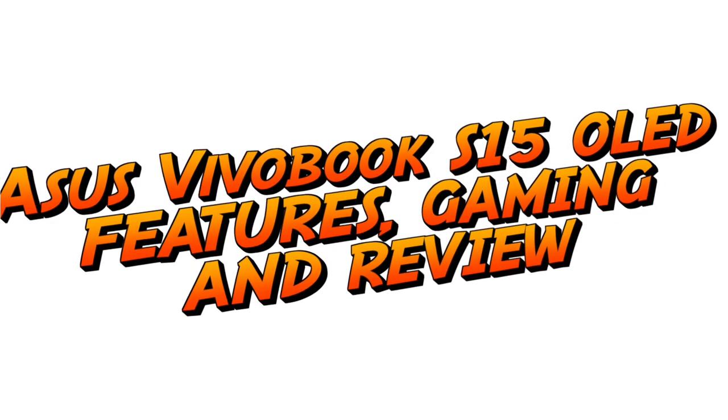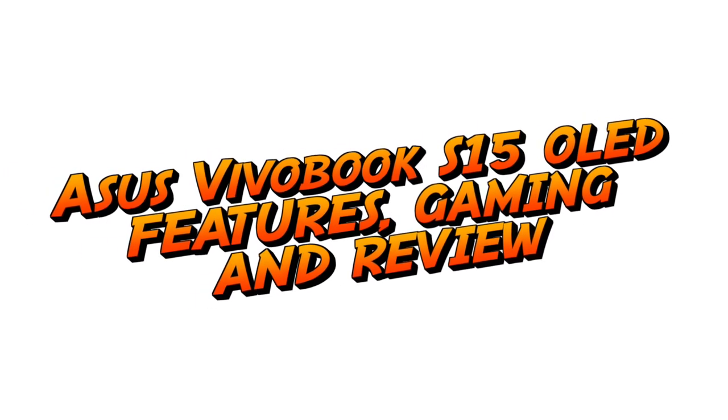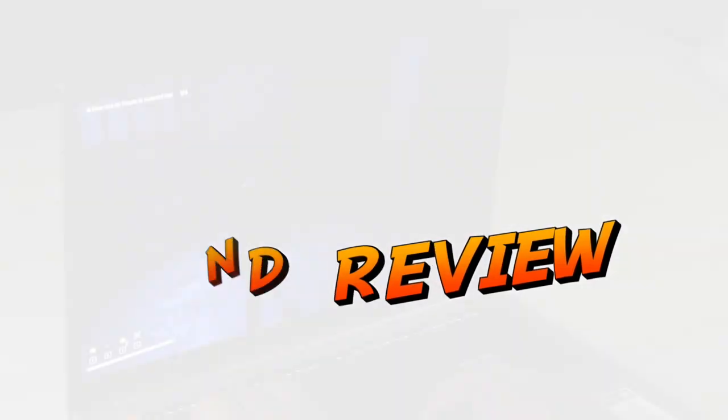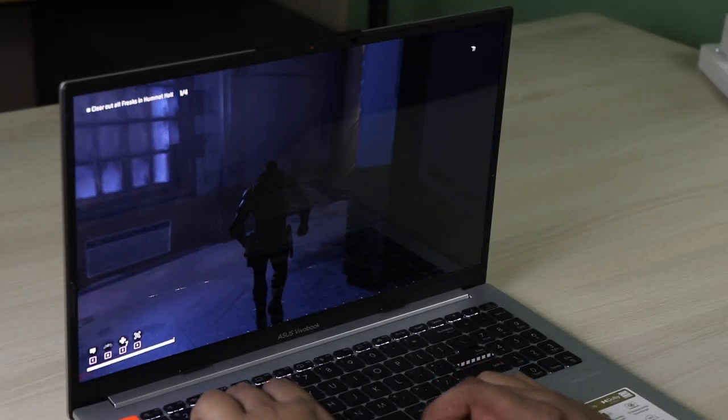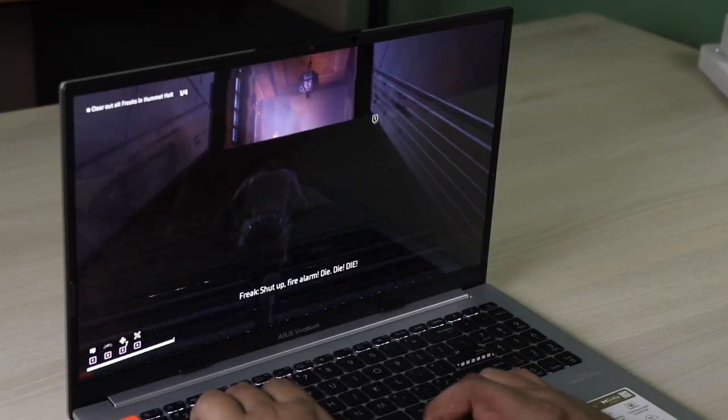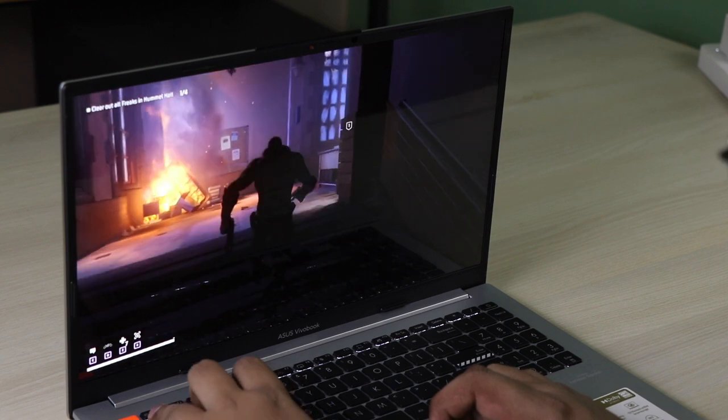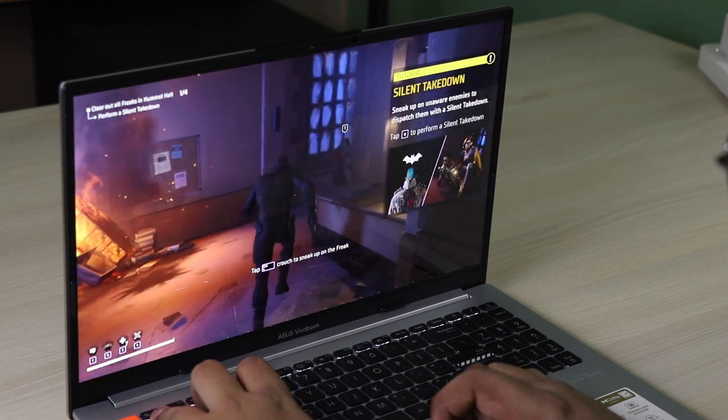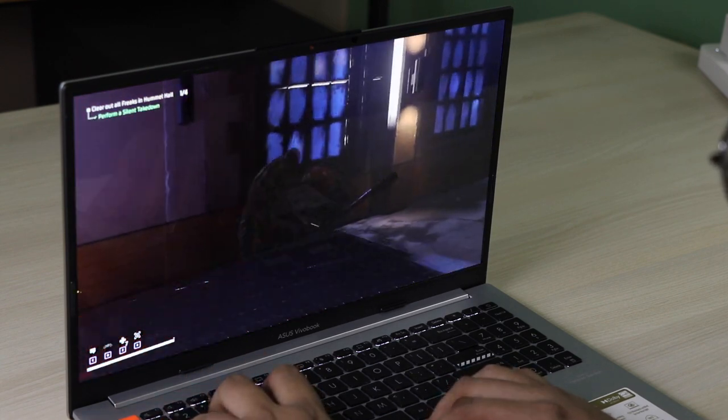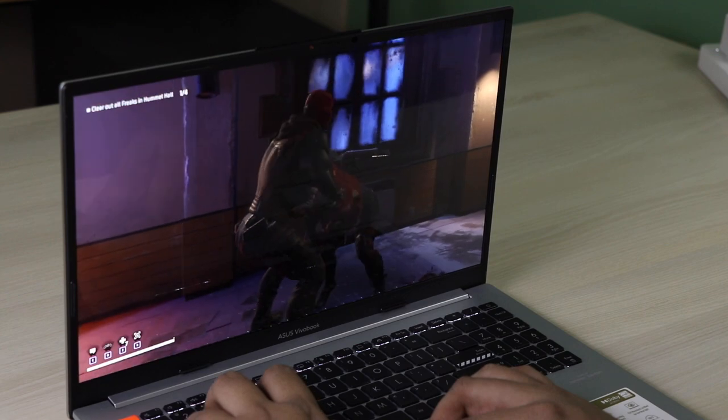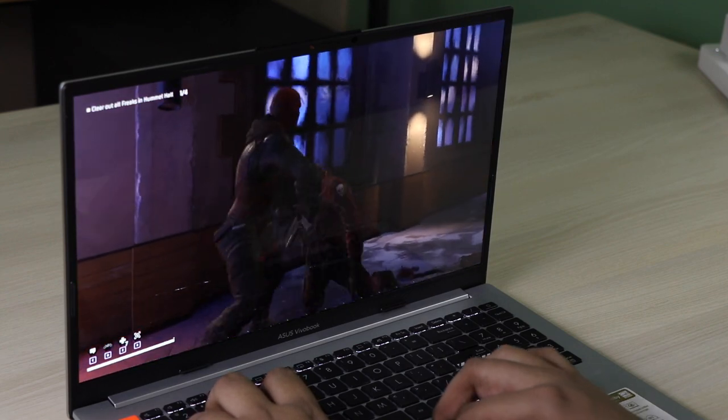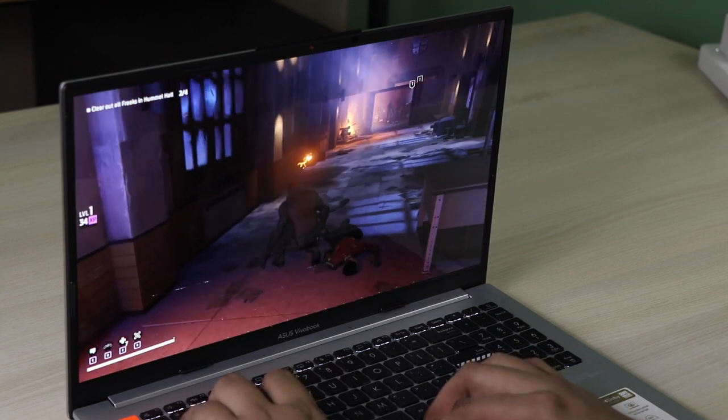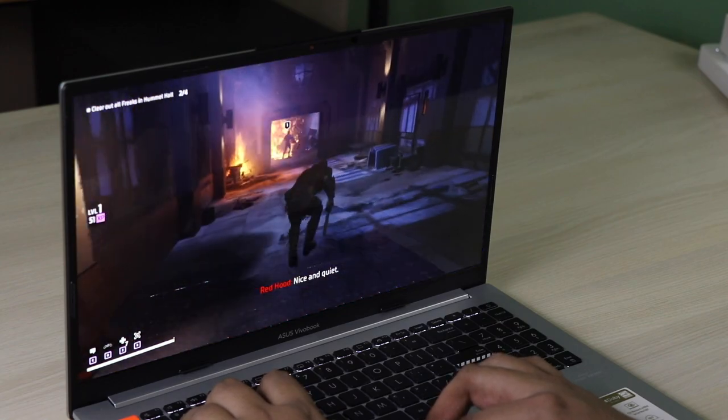Hi friends, today I am with the ASUS VivoBook S15 OLED. In this video we are going to talk about all the features coming with this laptop, the gaming review, specifications, and even the hardware. Keep watching to know every detail about the ASUS VivoBook S15 OLED.